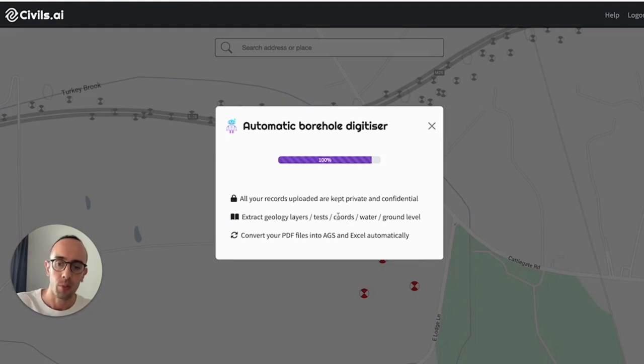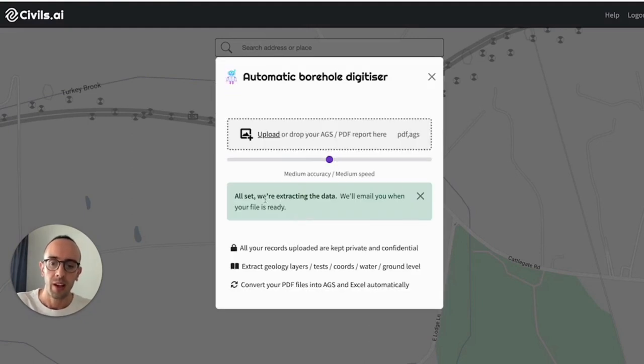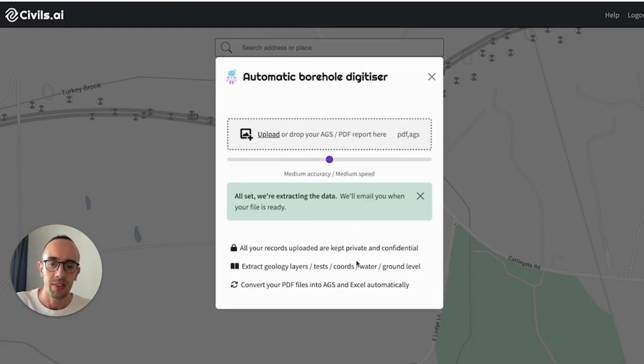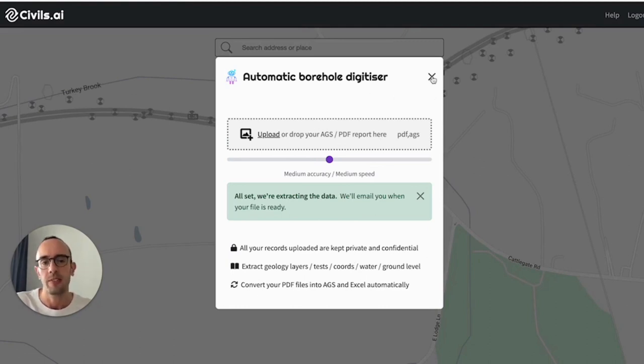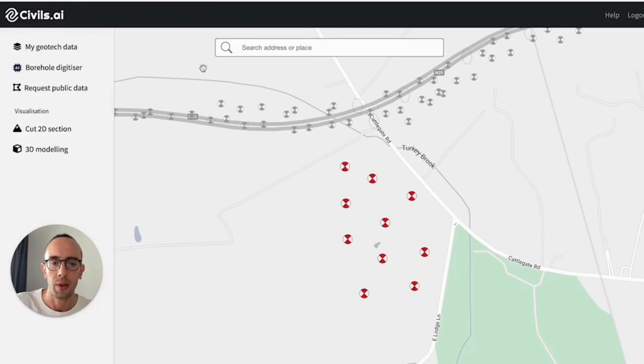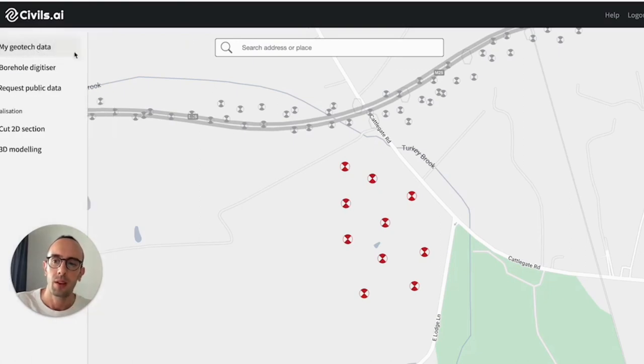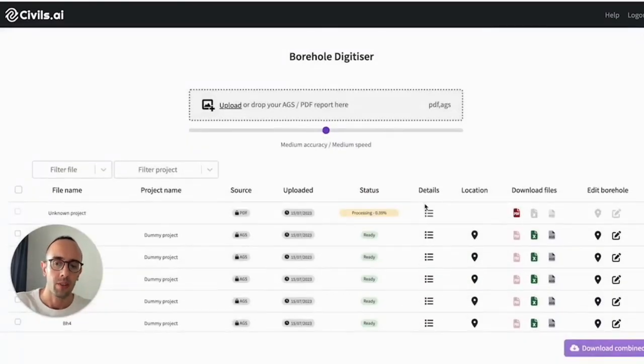And we'll extract the data from those reports, things like the borehole geological description names, layer thicknesses, test data, water level, ground level, and a lot more data than I just mentioned. And you can also upload AGS data here to view it alongside the PDF data.